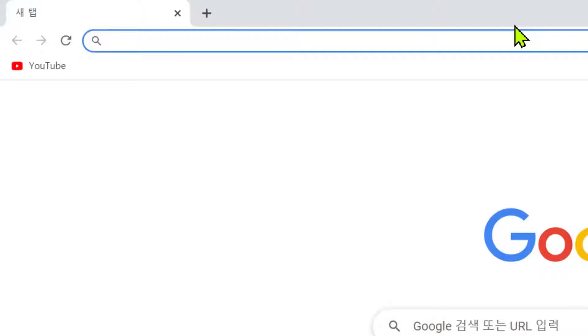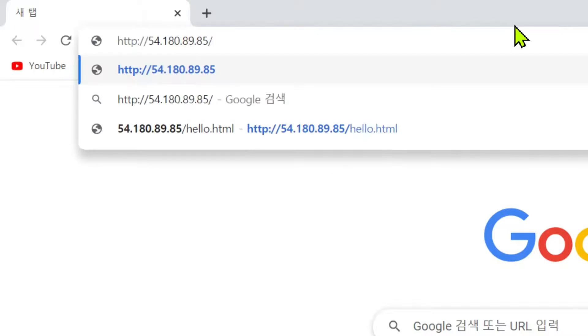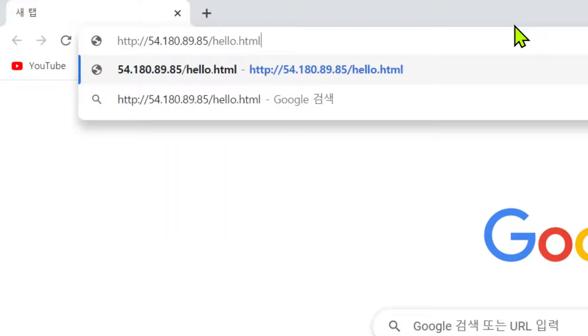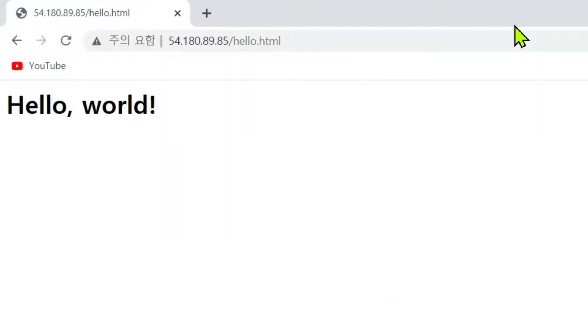We open a browser and access the test HTML file. Public IP address slash hello.html. Okay, it works.